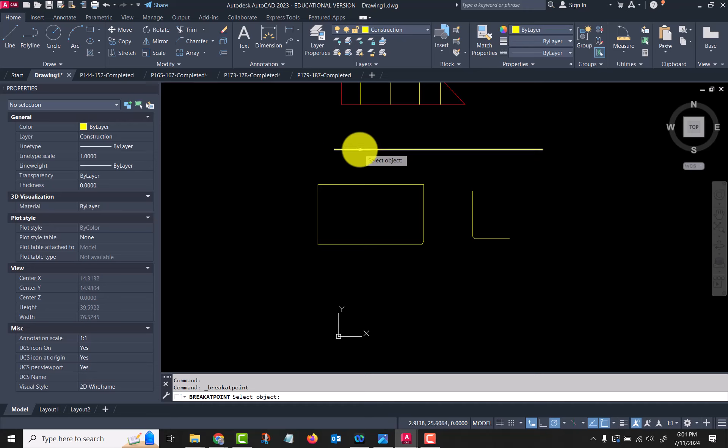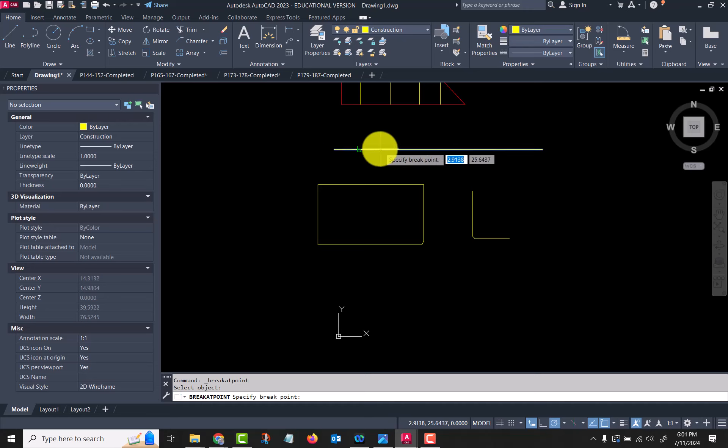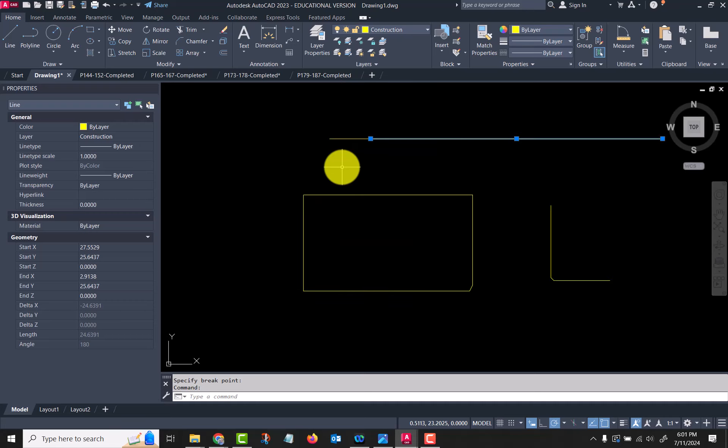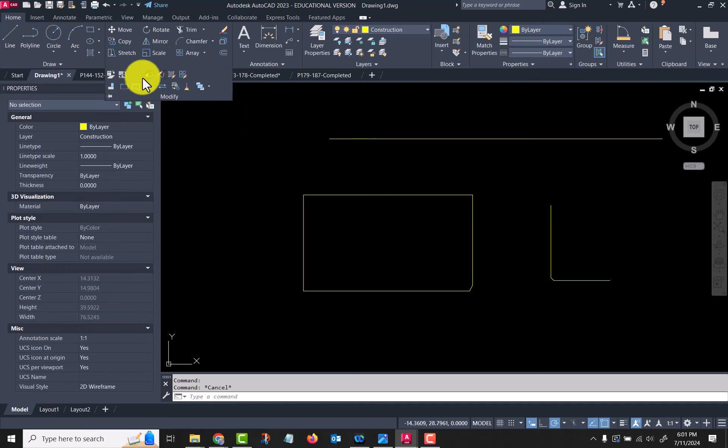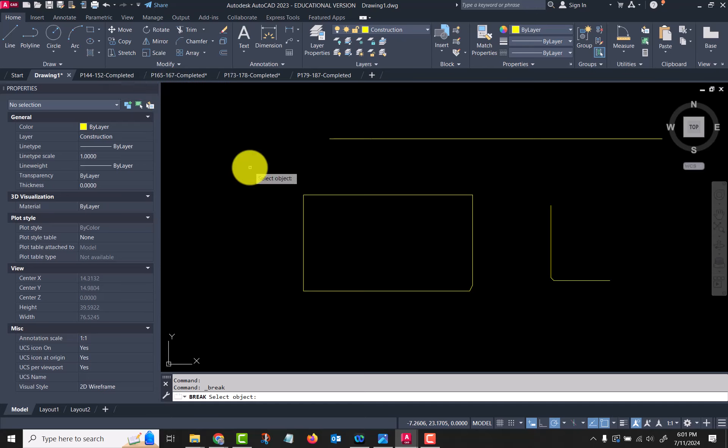If I go break at point and I select my object and then I specify my break point—yeah, it does that sometimes, it just goes with the very first point. You can see now it's broken it into two different lines there.